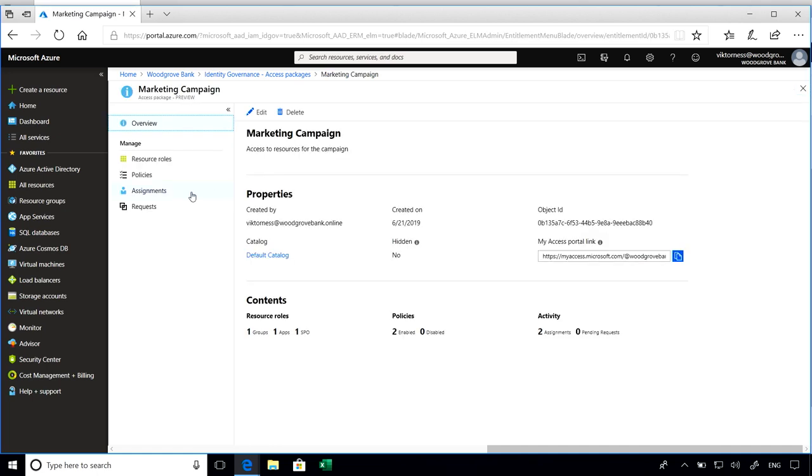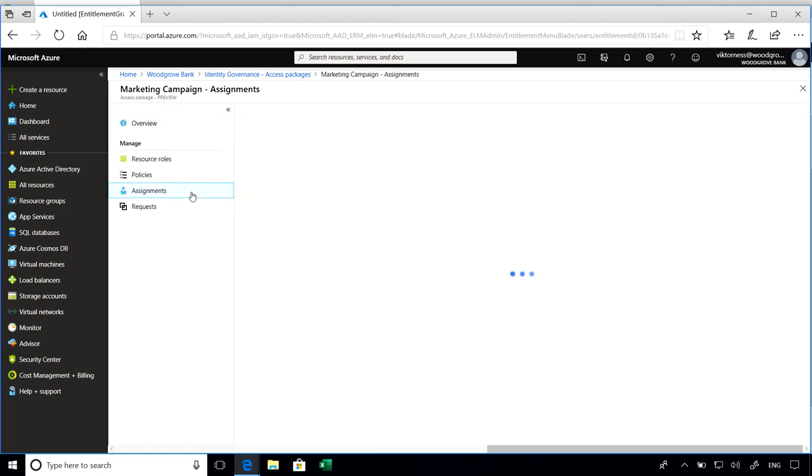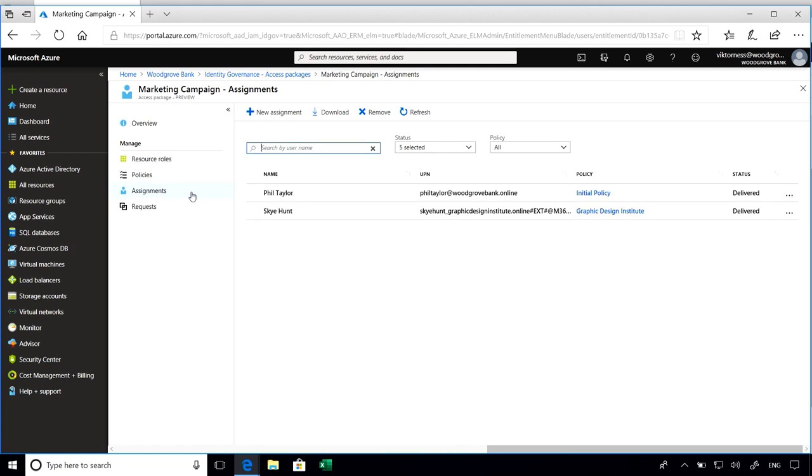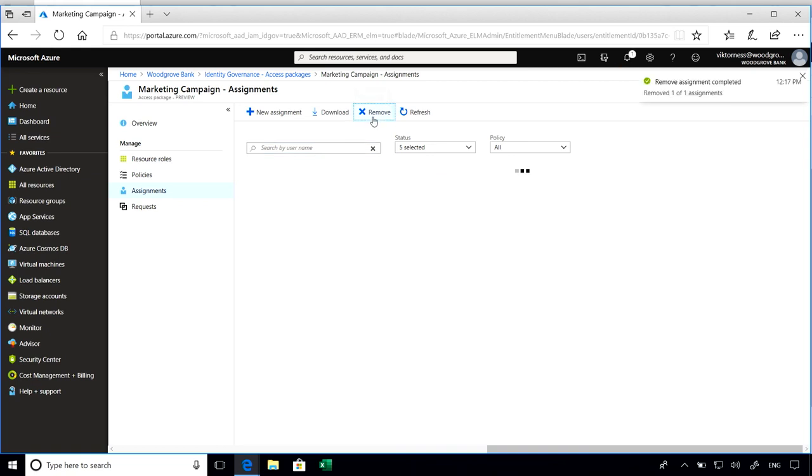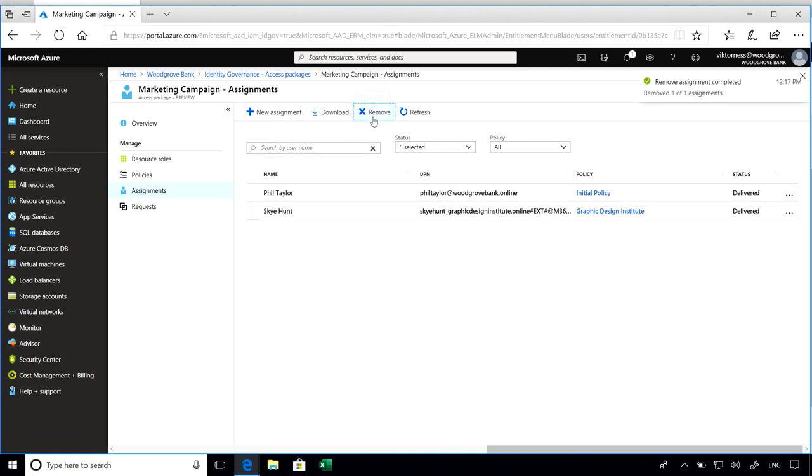Here I can see a list of all the users that have access to the package. Here I see Phil and Sky have access, and say I want to remove access from somebody. You can go ahead and do that from the portal.